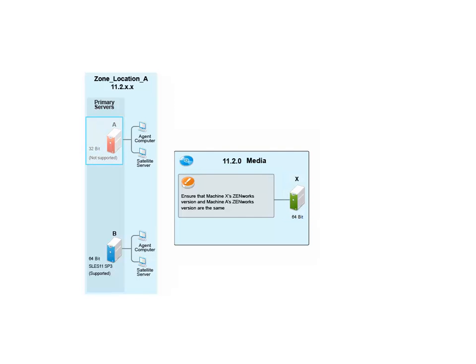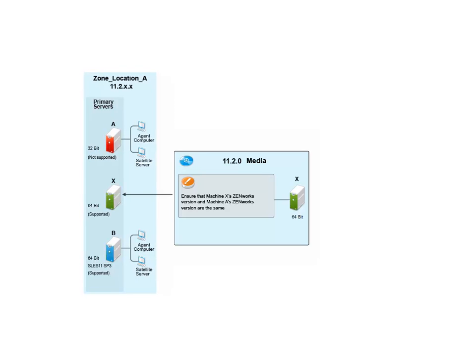The 32-bit primary server that he is migrating is Machine A. John adds Machine X to the zone, then performs a system update on Machine X to ensure that it is the same Zenworks version as Machine A.